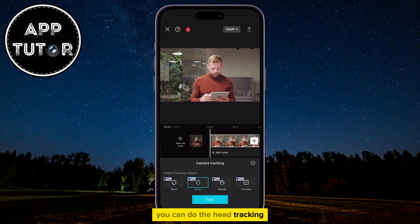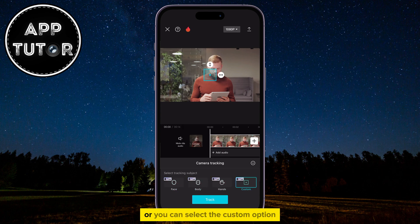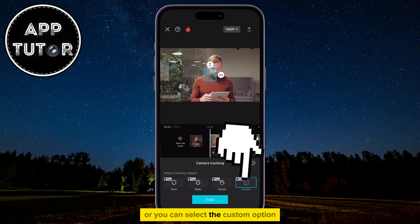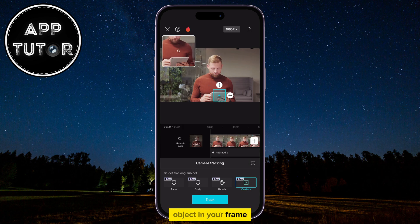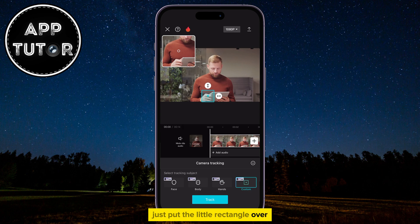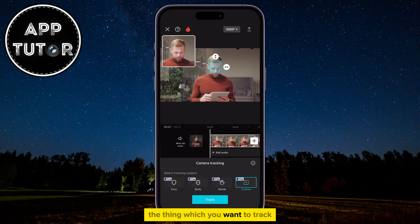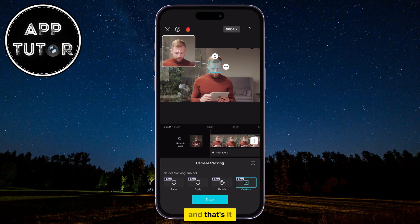You can do head tracking, body tracking, hand tracking, or you can select the Custom option if you want to select and track a specific object in your frame. Just put the little rectangle over the thing which you want to track, and that's it.